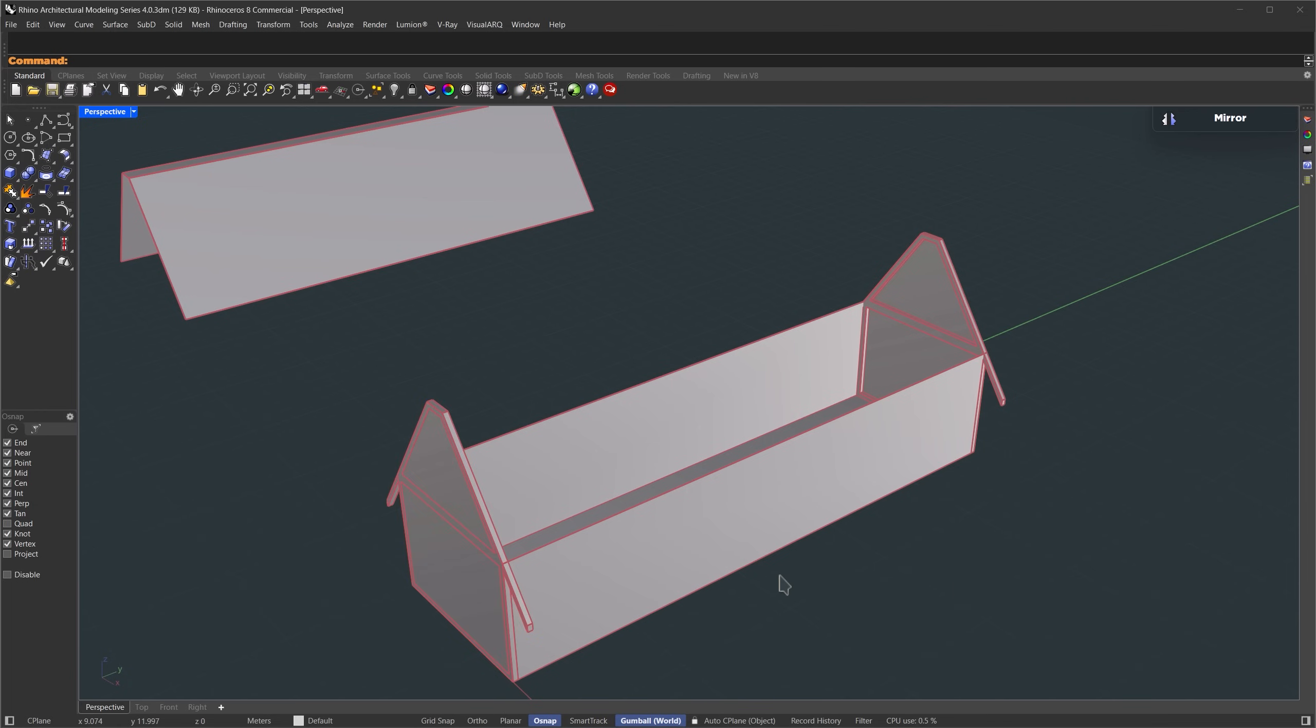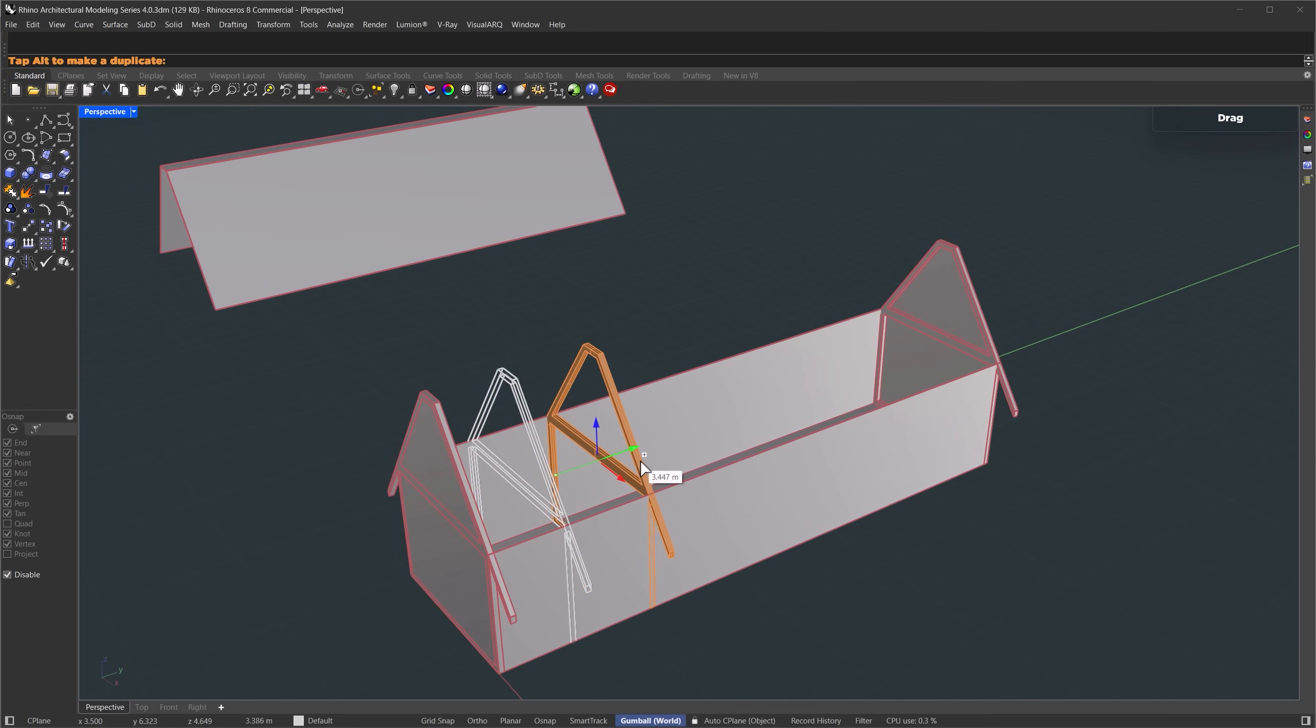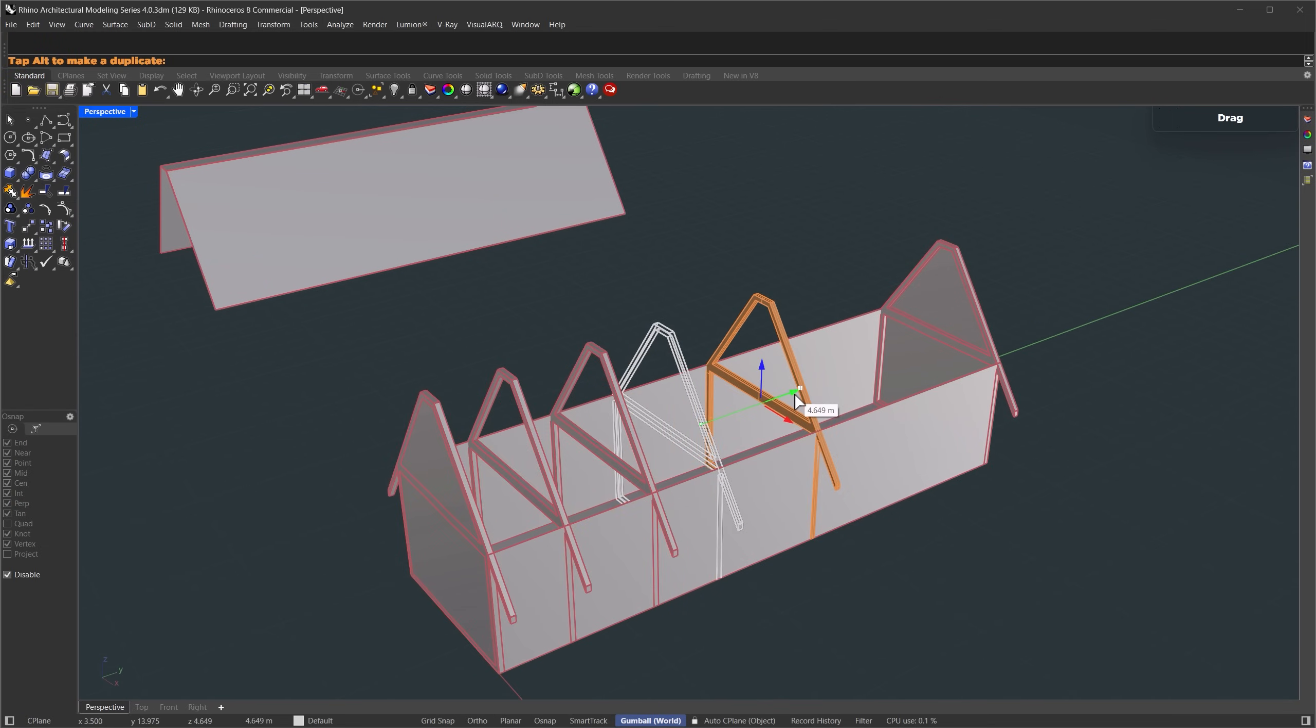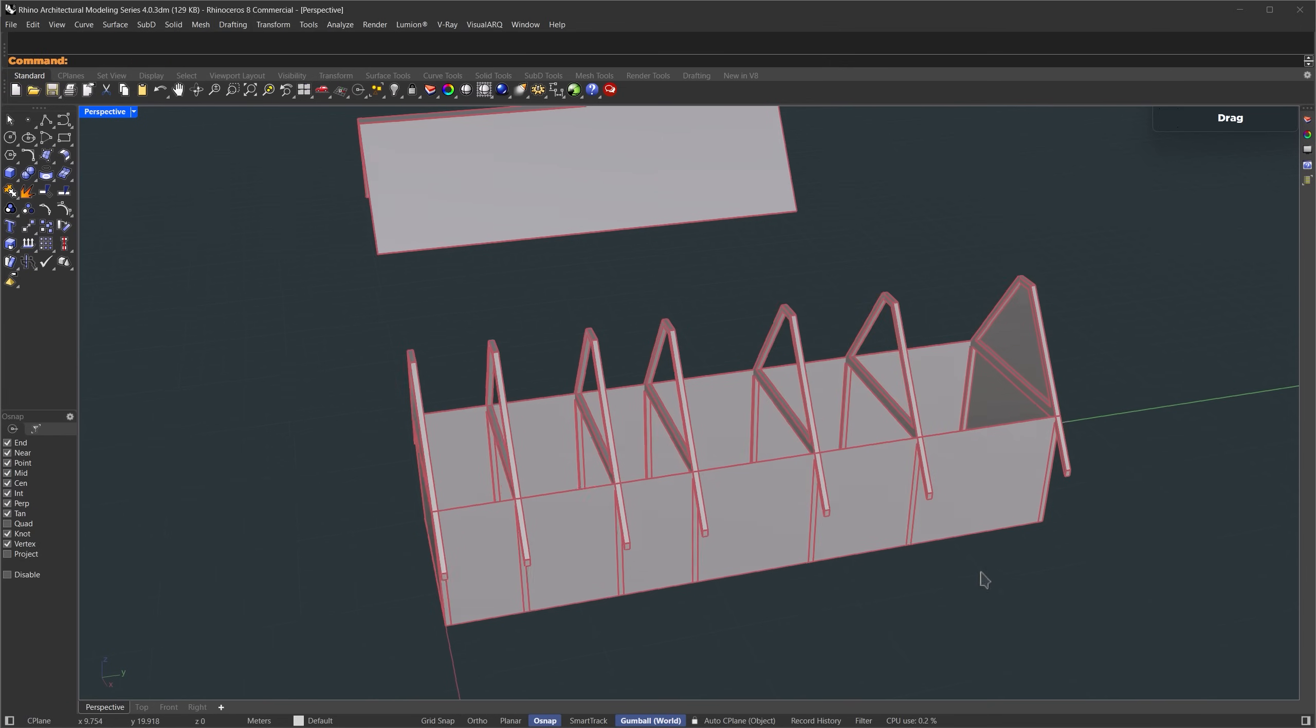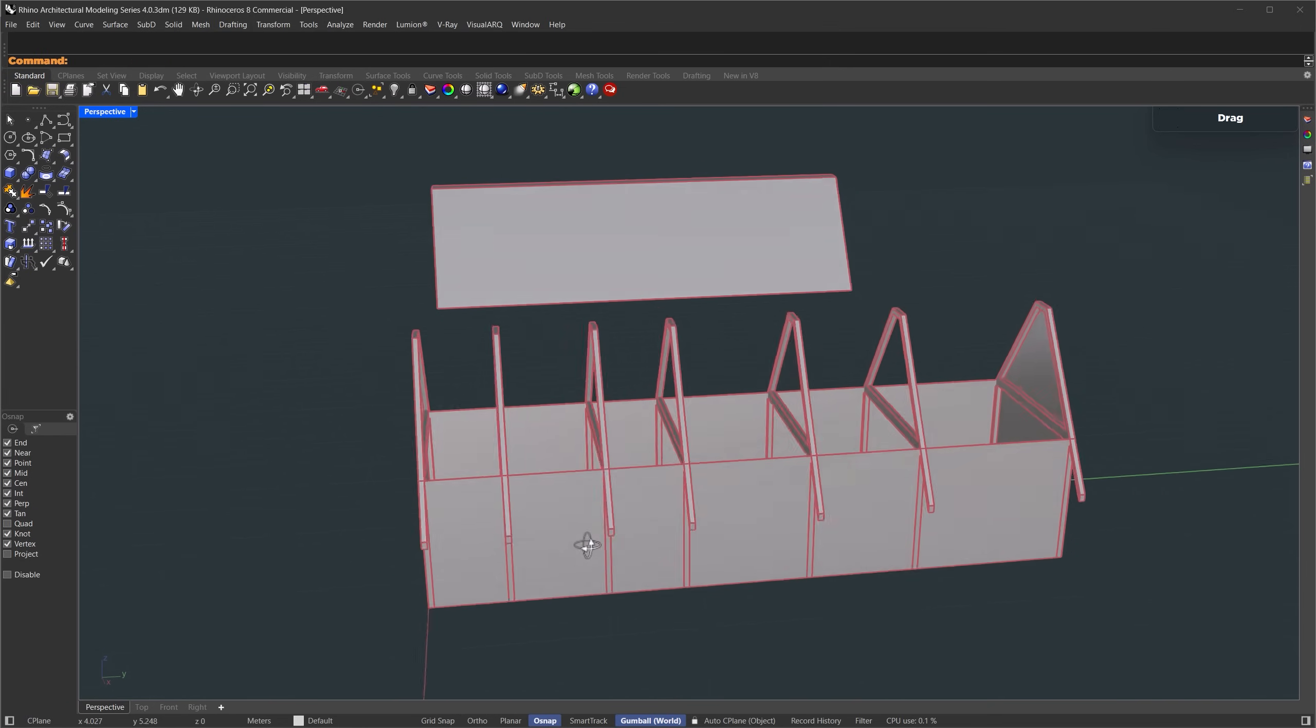Let's quickly see how many frames we need for our support. Select the first frame, hold Alt, and drag to make a copy. Let's do about five copies. Five divisions look good.